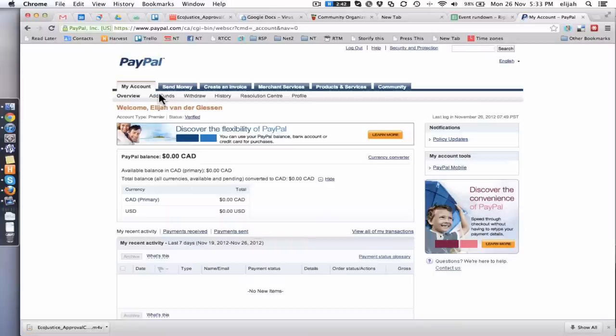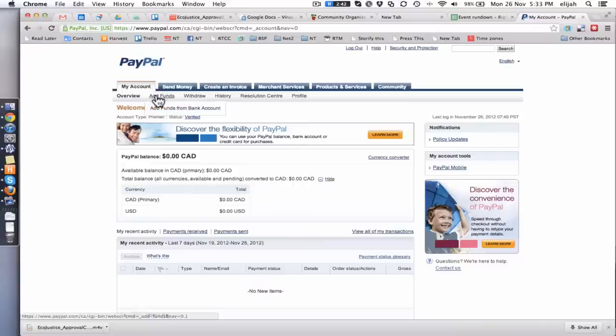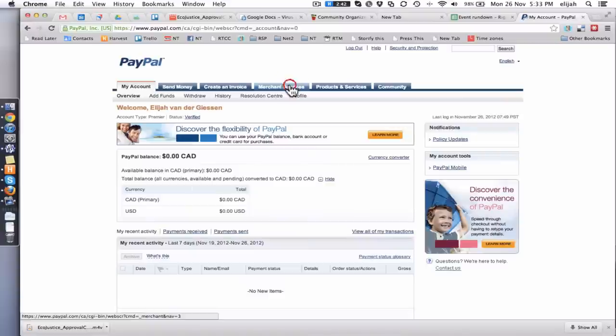So all you do is you go into your PayPal account and log in. Fabulous! Now, along the top here you'll see there's some tabs. Click the Merchant Services.